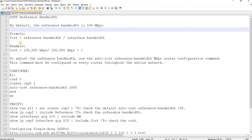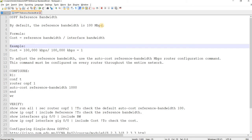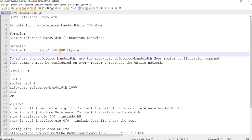So cost equals reference bandwidth divided by interface bandwidth. And this is an example here. In this example, this is just 100 Mbps because that's the default, by the way.